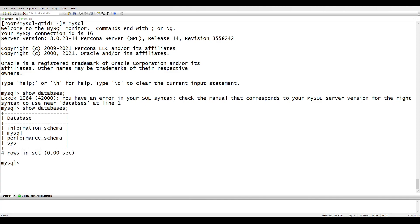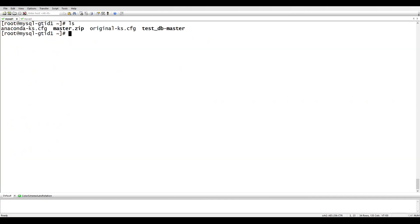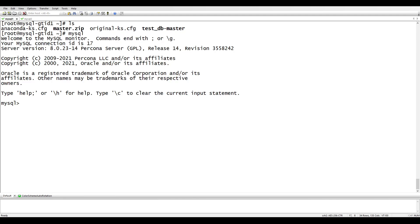The instances are empty. I have downloaded some test data called test_db_master. GTID is not enabled here yet. As I mentioned, we need two variables: GTID_MODE and ENFORCE_GTID_CONSISTENCY. Let's check whether they are enabled by running SELECT @@GTID_MODE.